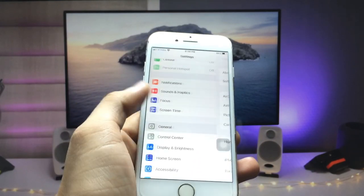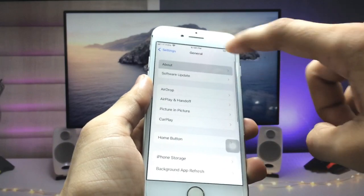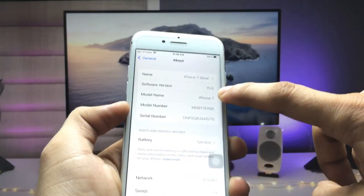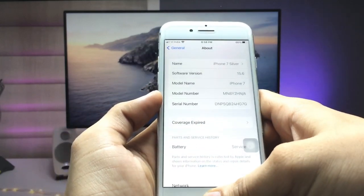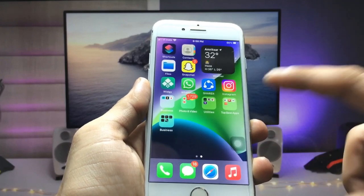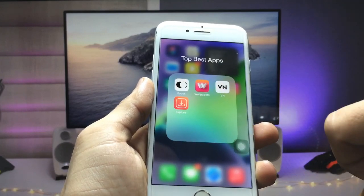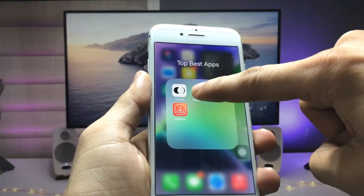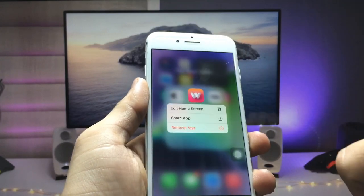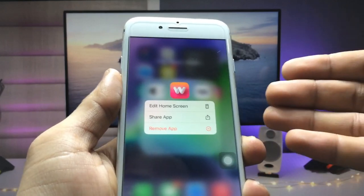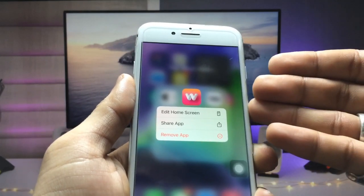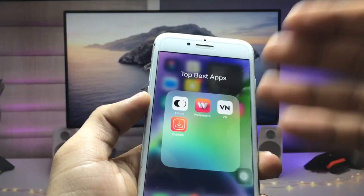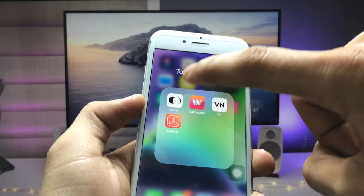This is my iPhone 7, currently running on iOS 15.6. Firstly, we just need to install the application. The app is called Wallpaper Central — we just need to install this app on the iPhone.